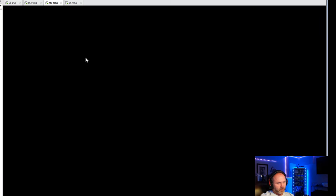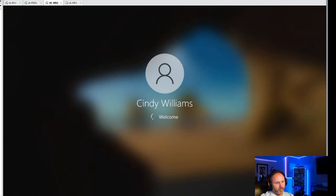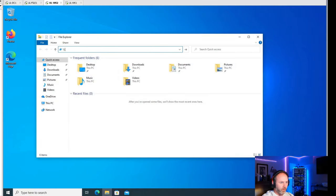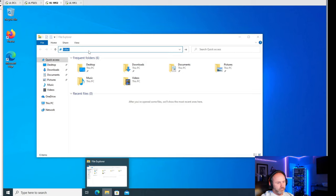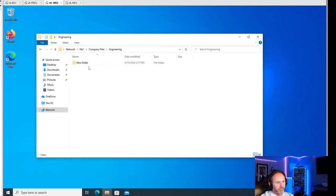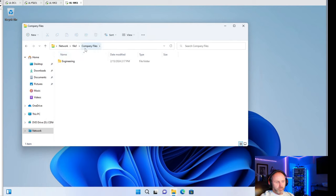Let's drop into Cindy Williams and test her out - she should be able to see both folders. She clicks on Company Files and she's able to see both because she has read access to Engineering. She still can't write there or create folders, but at least if there were documents Cindy needed to see, she could. Cool beans - that's pretty awesome. So let's move on to the GPO.